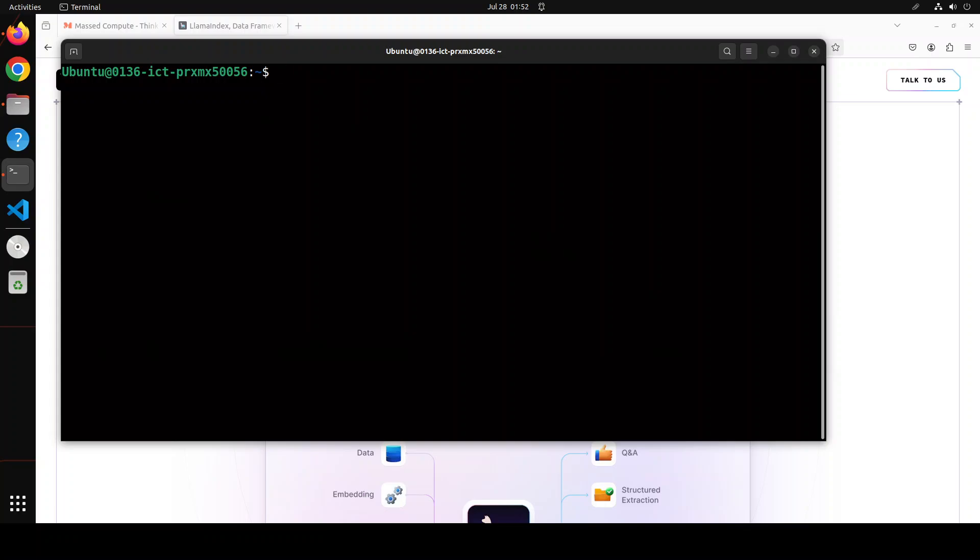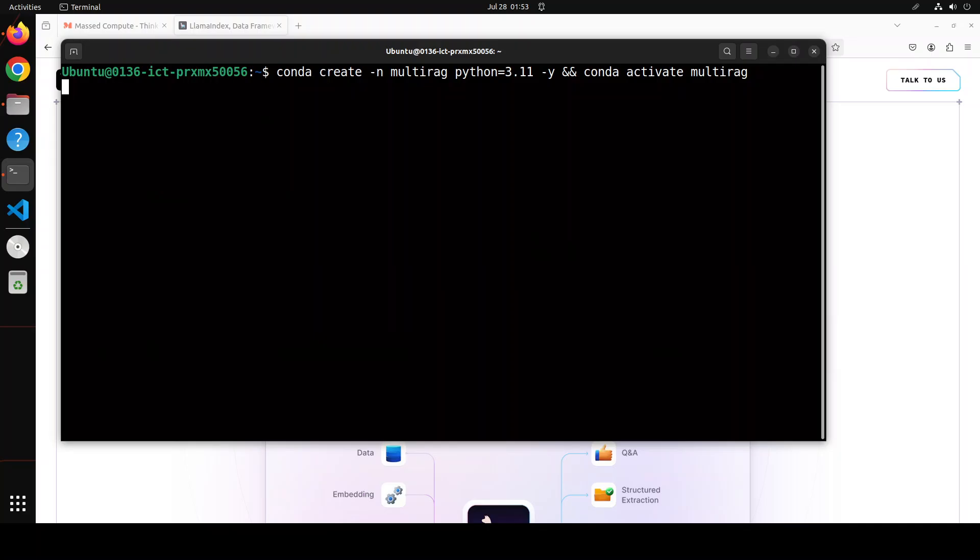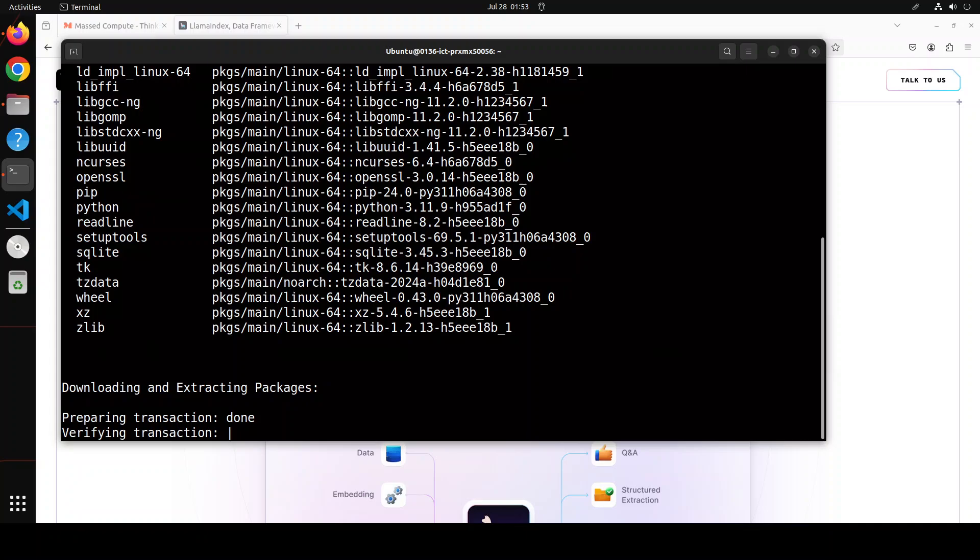You can even try it on CPU, it might work but will be slow. So let's clear it. Now let me create a conda environment which is going to keep everything separate from my local system. I'm calling it multi-rag. Let's wait for it to finish.